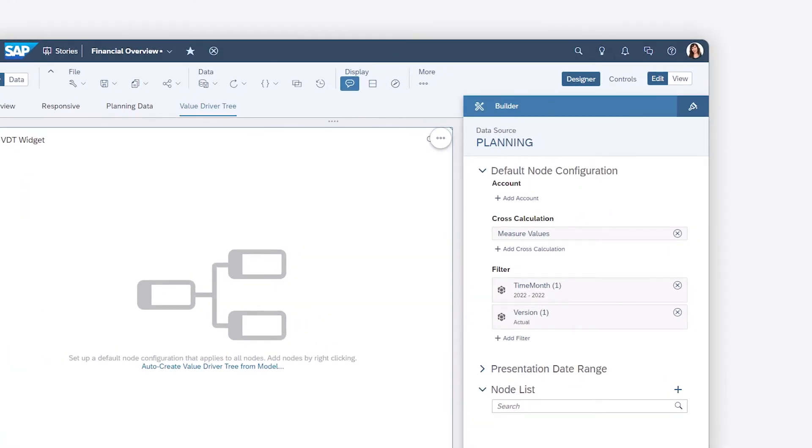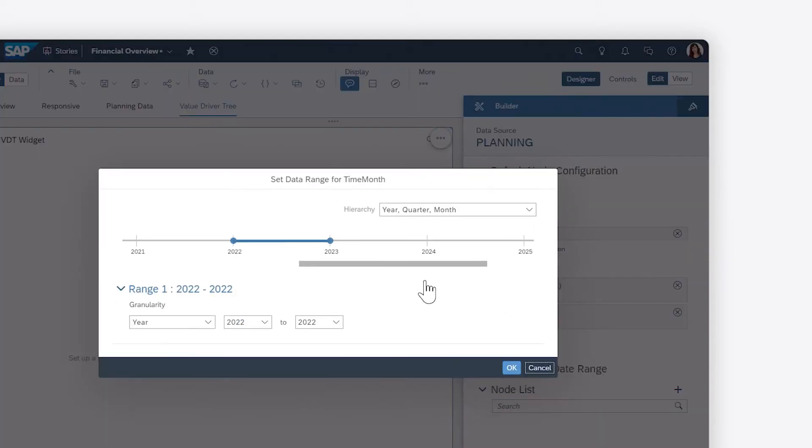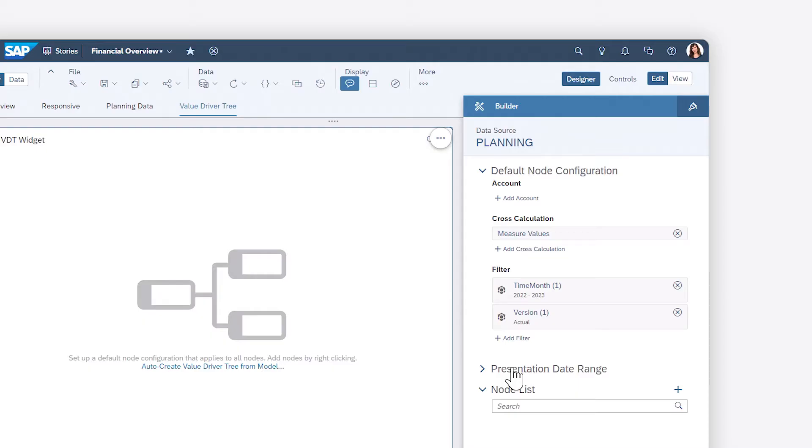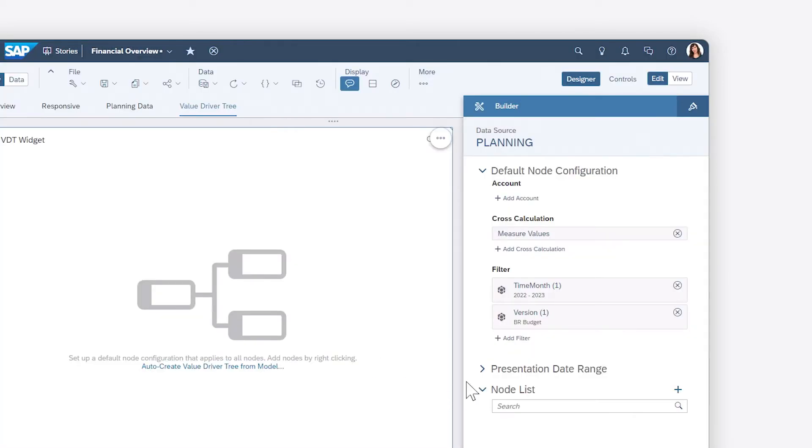The properties for the widget let you set the default configuration for the nodes in the tree. You can define a default account or measure, add other cross-calculations, choose how to filter the node based on dimensions such as time and version, and determine which dates are displayed for each node.